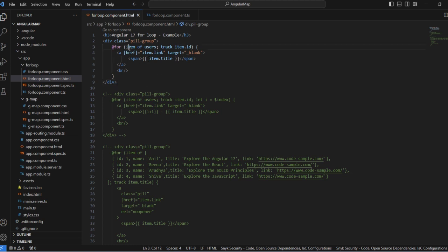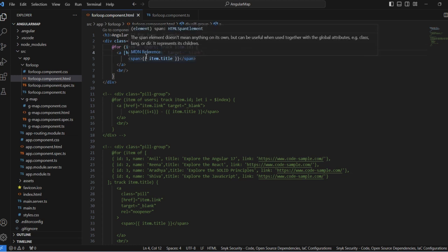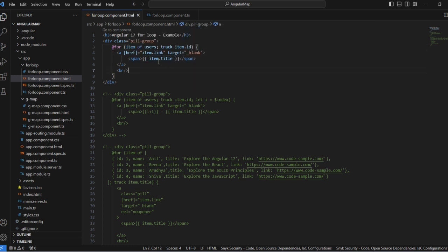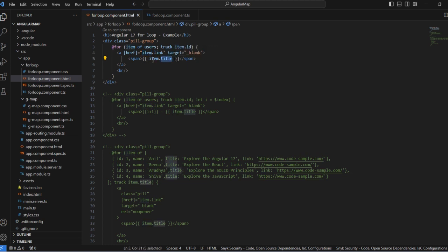Now here we bind the href link to item.link, and the label of the anchor tag is the item.title.